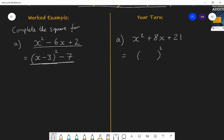You should have x plus 4 in the brackets, because when you expand that you'll have x squared, you'll have 4x and 4x which makes 8x, but you'll also have 16. You want 21, so you'll have to add 5. So x plus 4 all squared plus 5 is the completed square form for this expression.